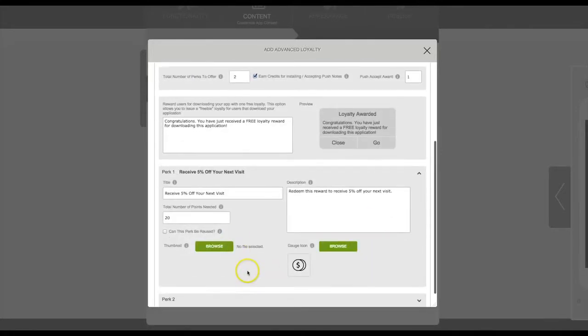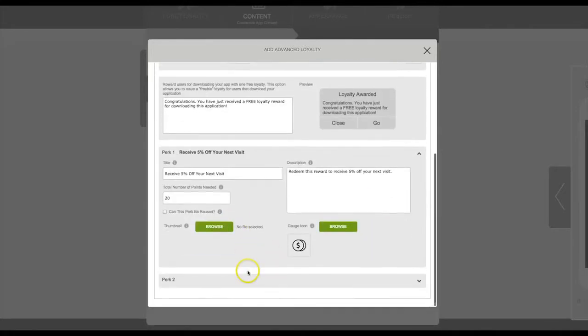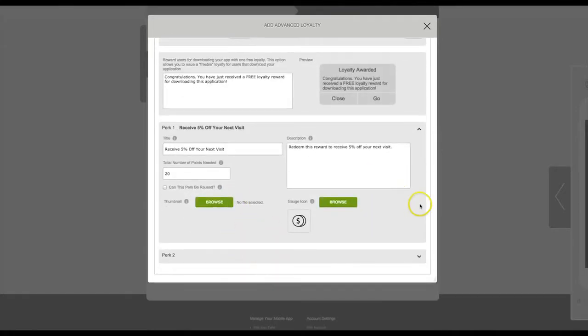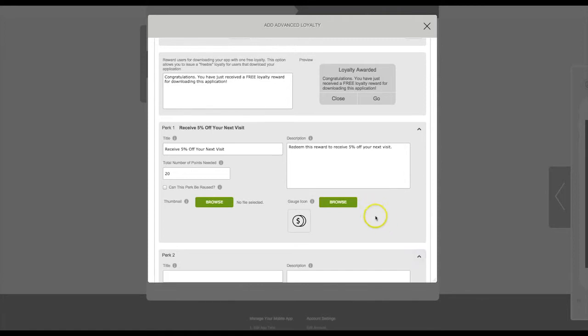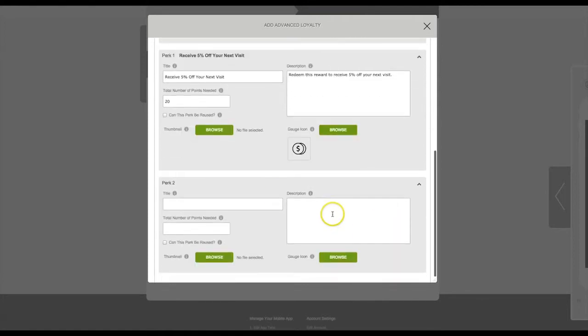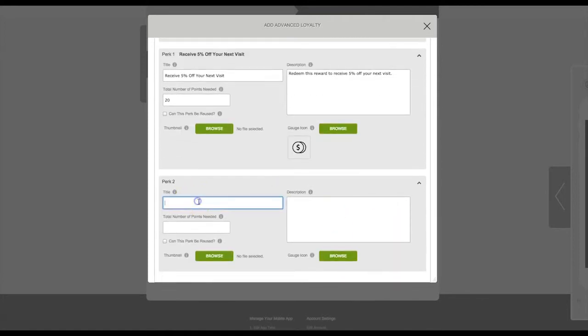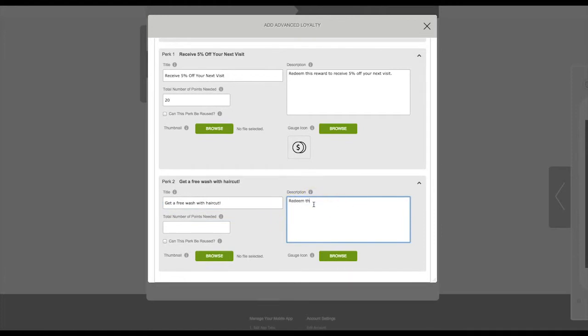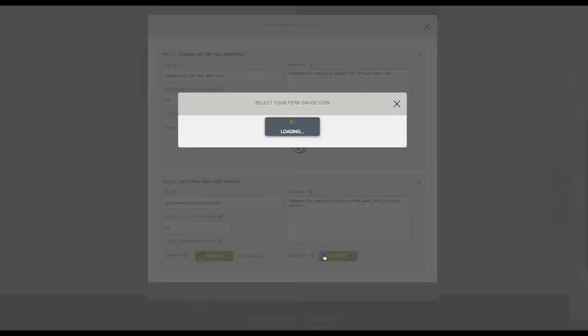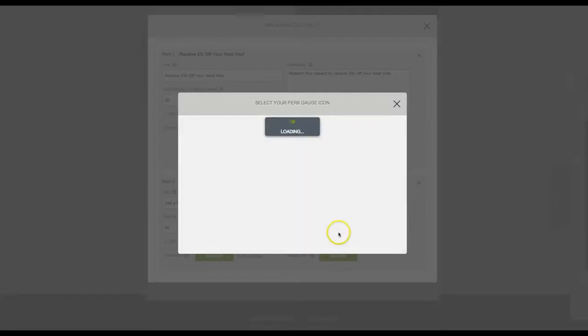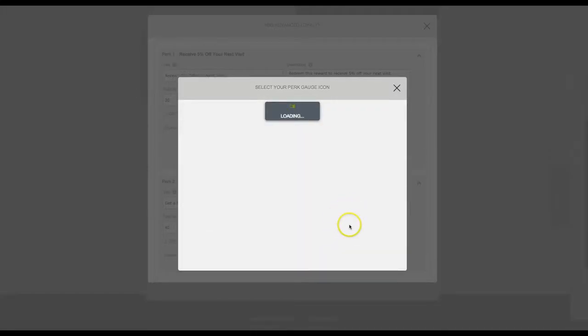And then we're going to set up perk number two. Include a description and the number of points needed for this reward. Again, we're going to select an icon for this reward.